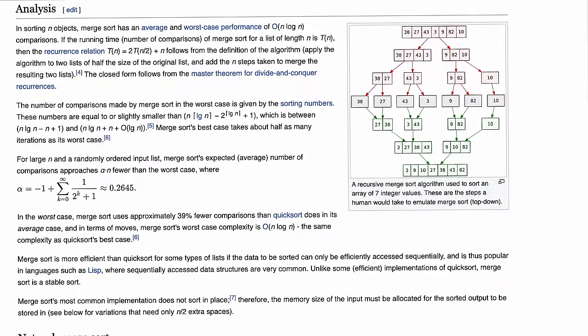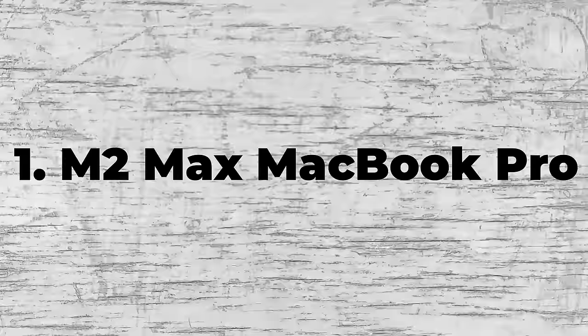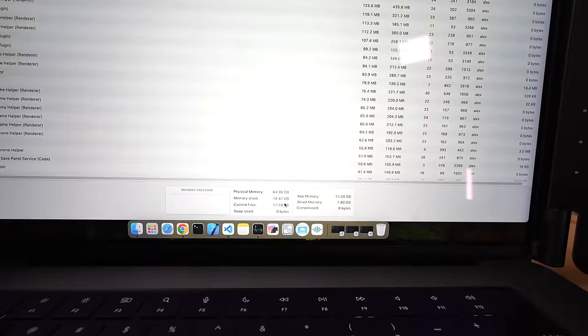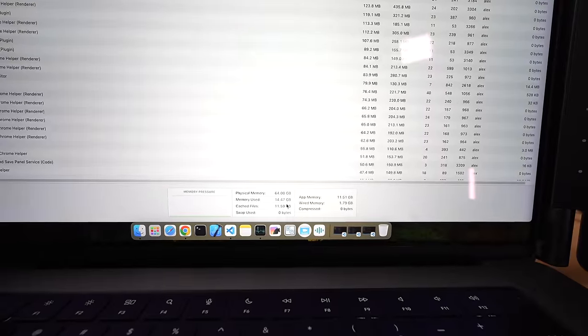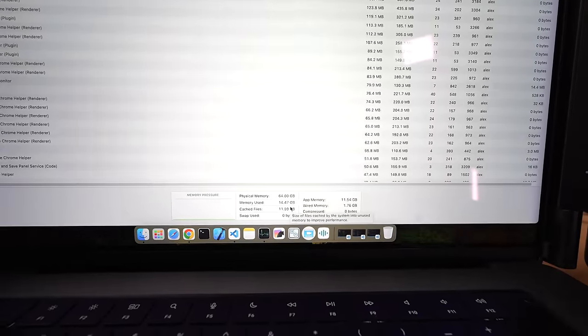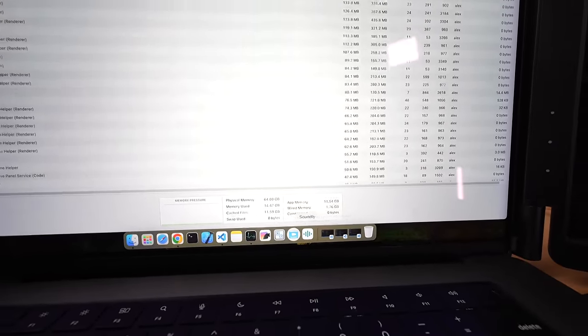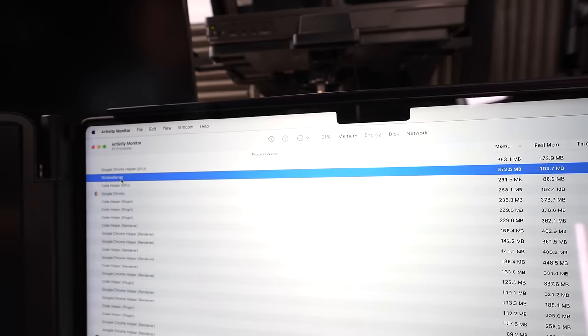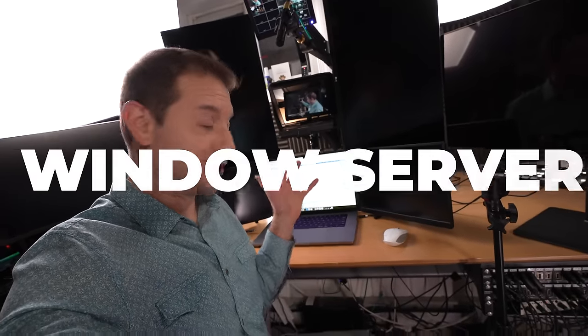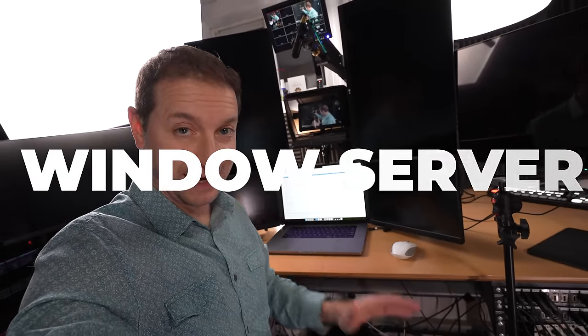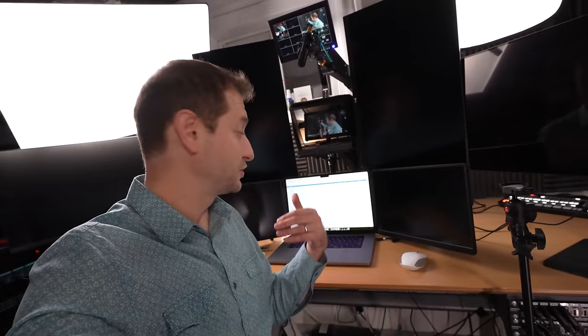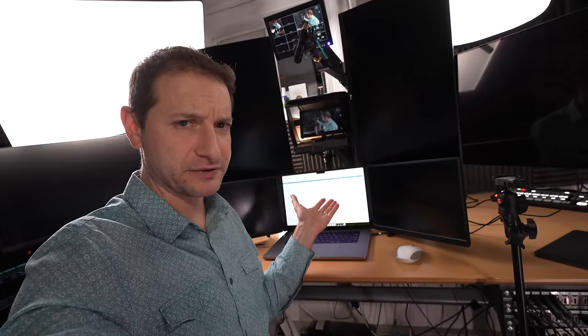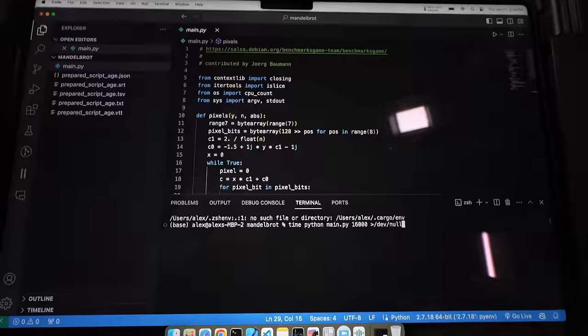The 64-gigabyte MacBook Pro is using 14.4 gigabytes of RAM with no swap or compression, and the Windows Server is consuming 370 megabytes. Windows Server is a process on Macs that manages your open UI windows, and when you add more monitors, Windows Server should use more memory.